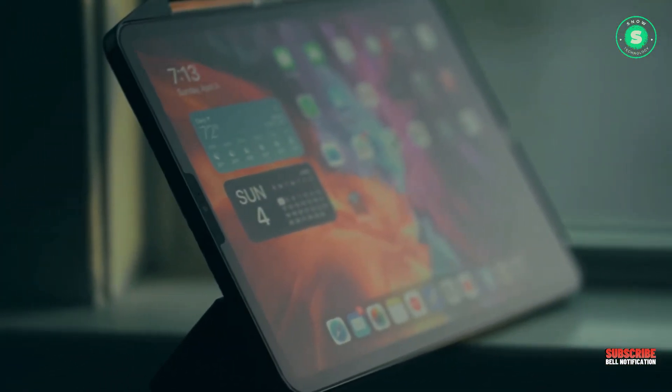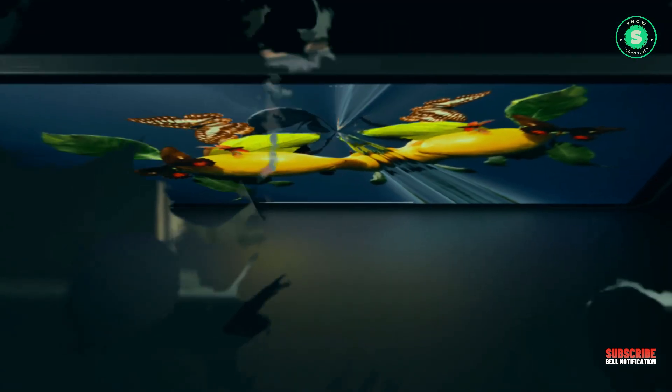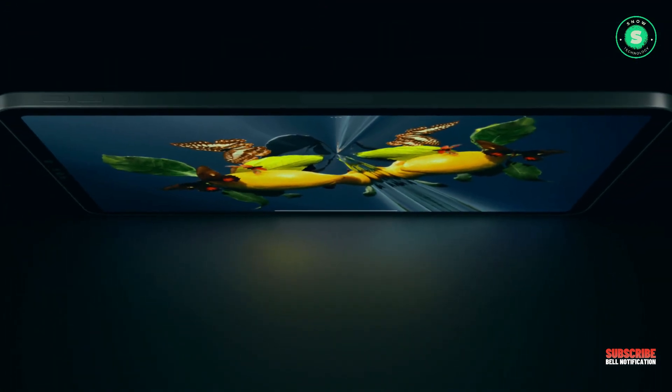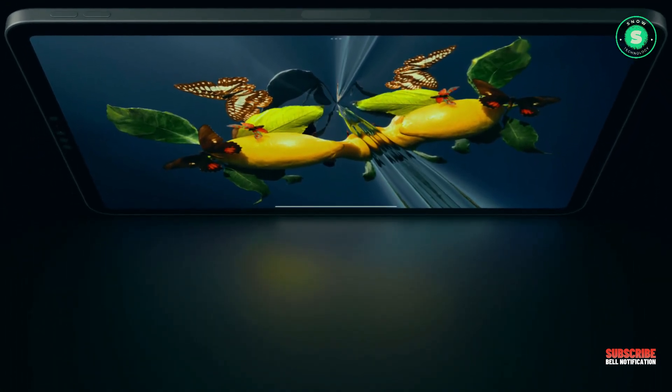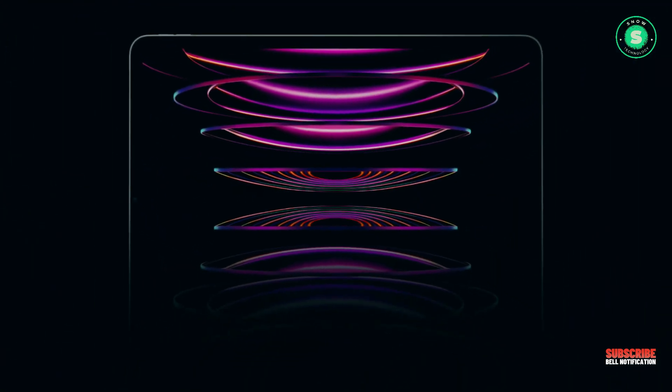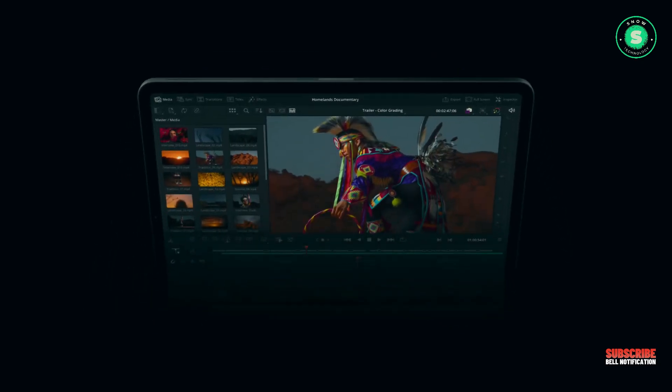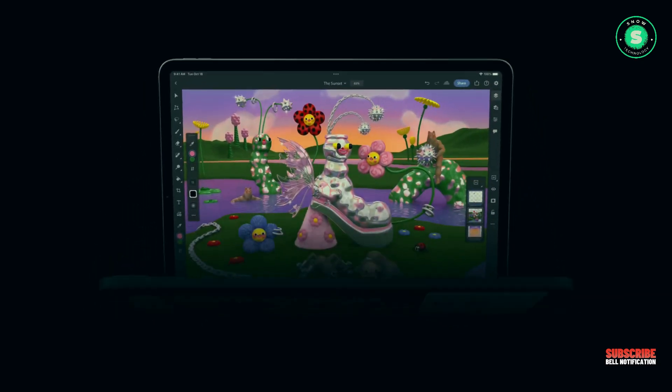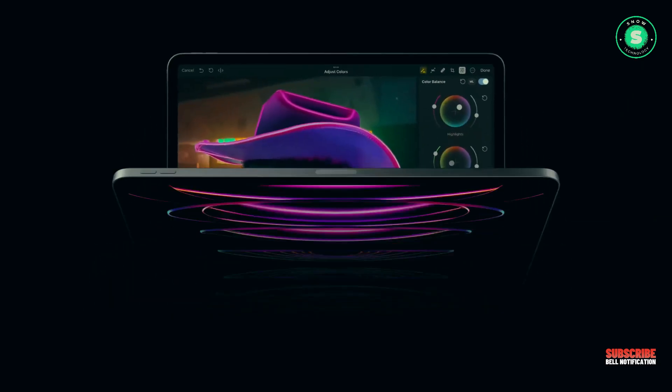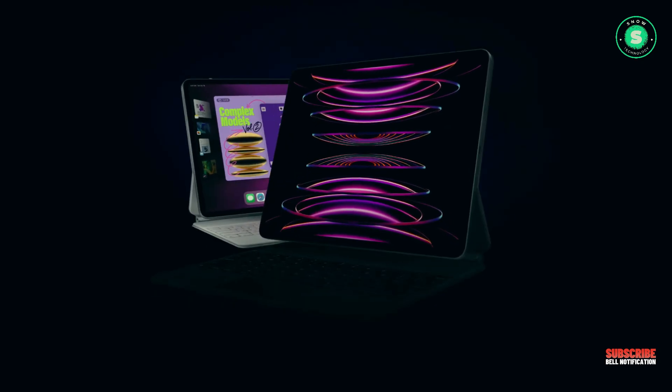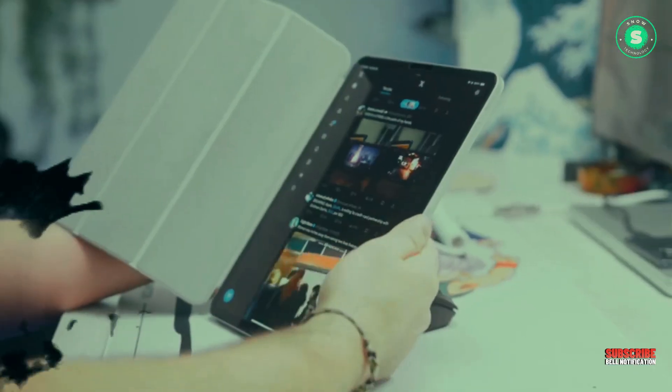This new matte display option will be an alternative to the standard glossy glass finish, featuring a haze range from minus 4 degrees to plus 29 degrees. It is also suggested that this new display may incorporate blue light blocking technology to safeguard users' eyes.